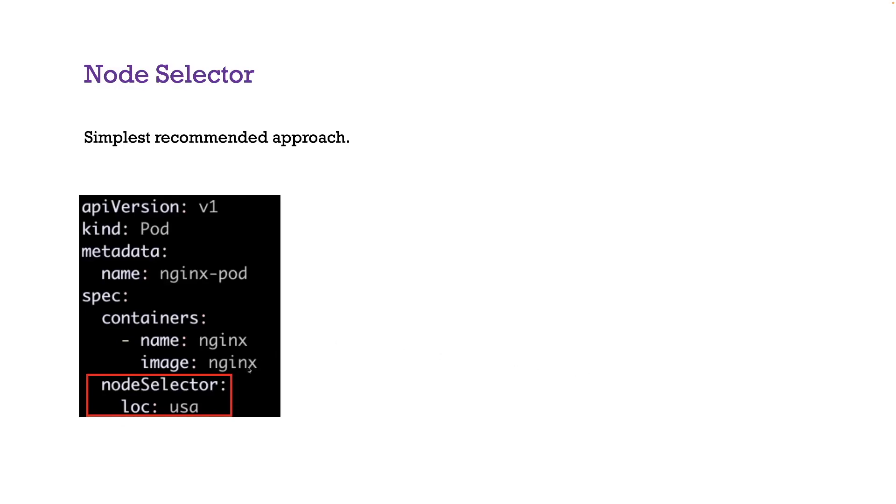if you have a bunch of nodes, only the nodes which satisfy this condition, this location equals USA will be eligible and the scheduler will place your pods in one of those nodes.